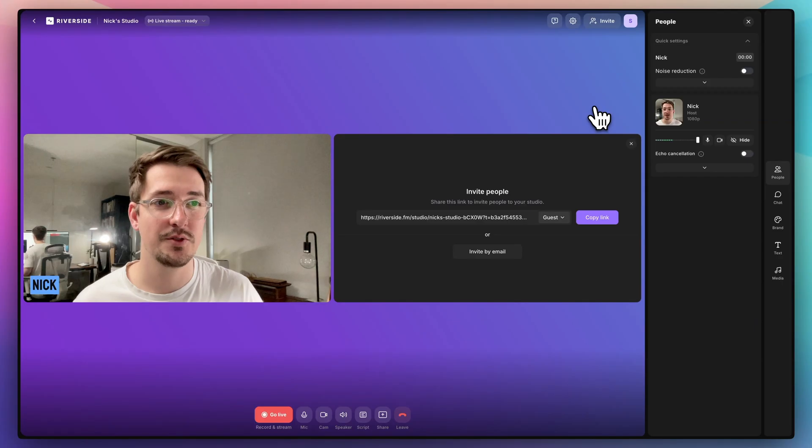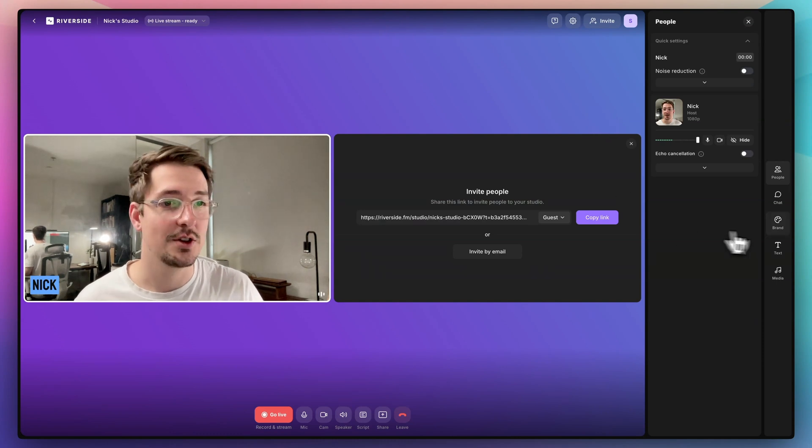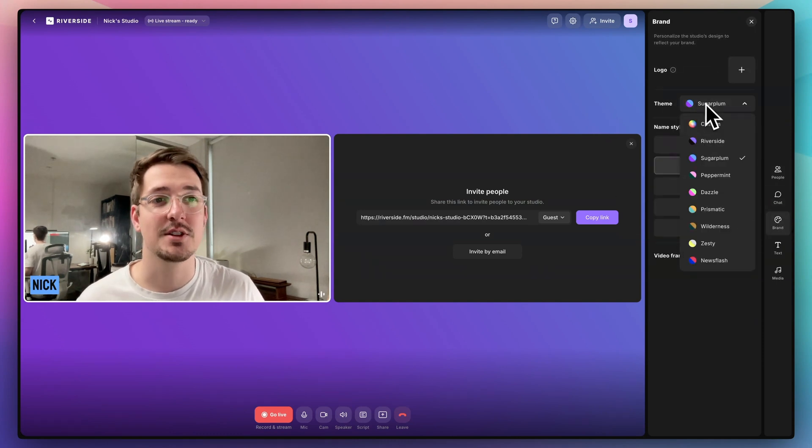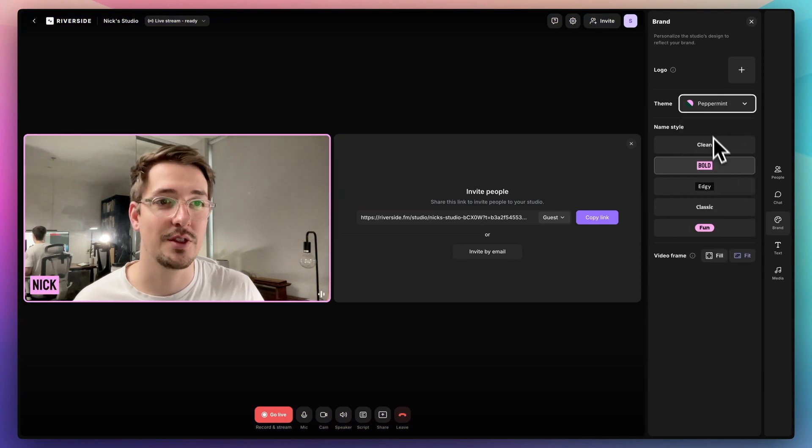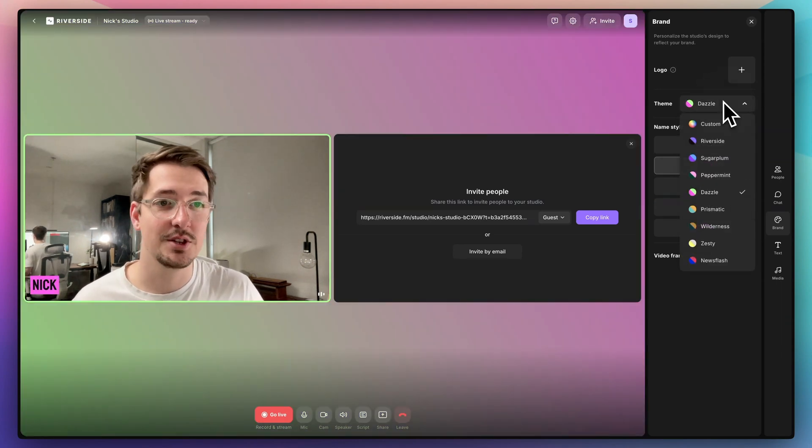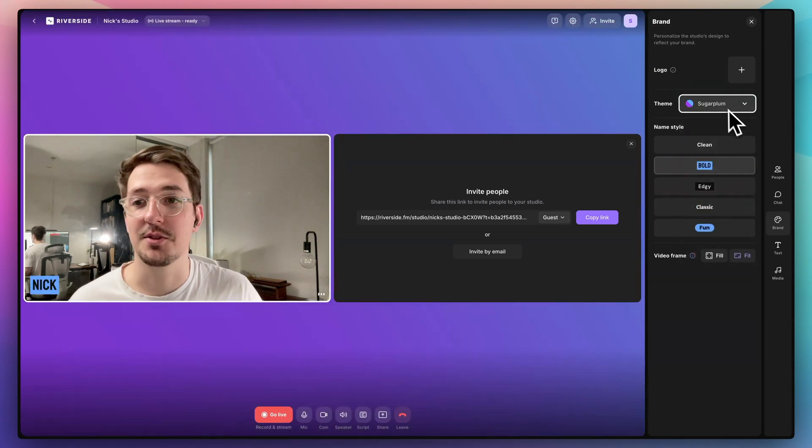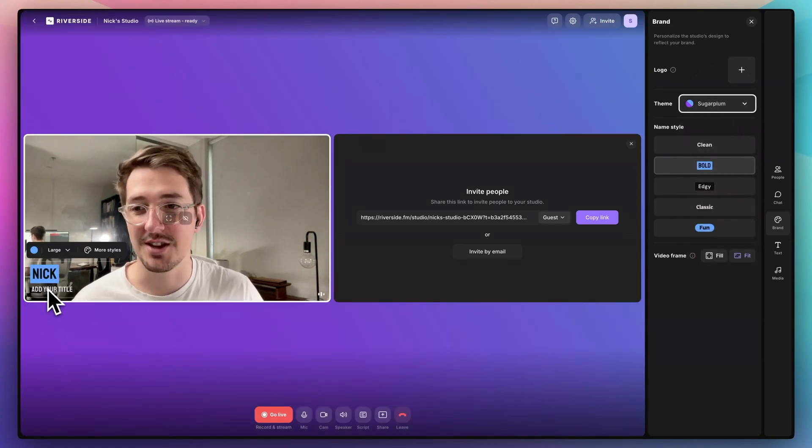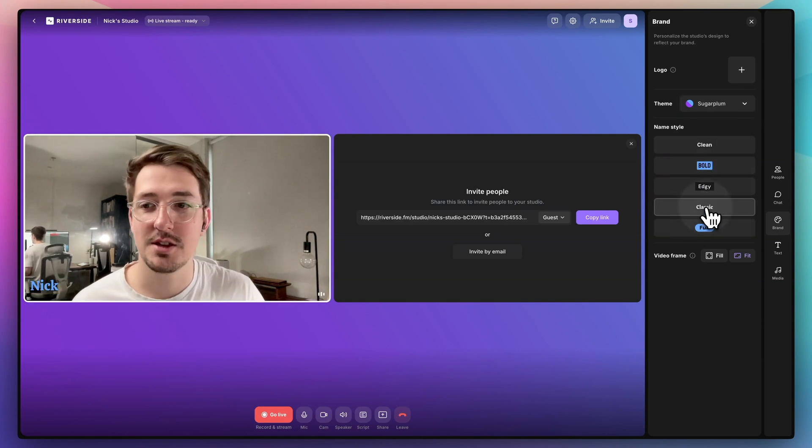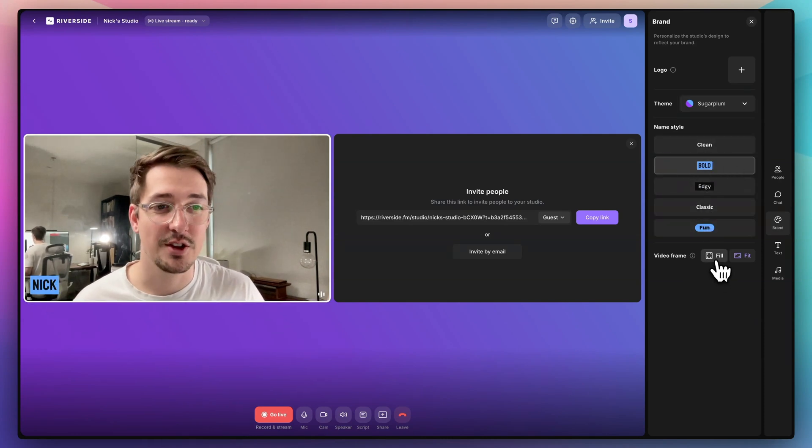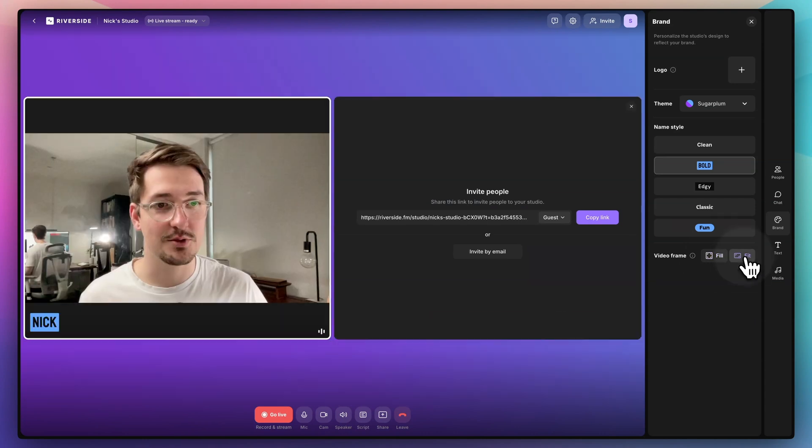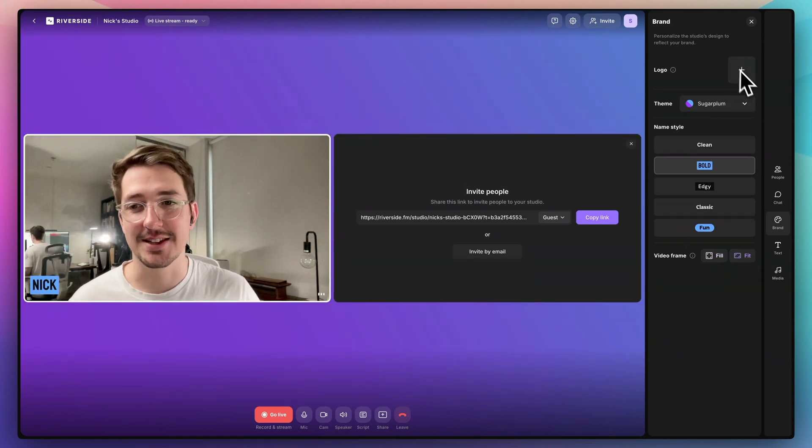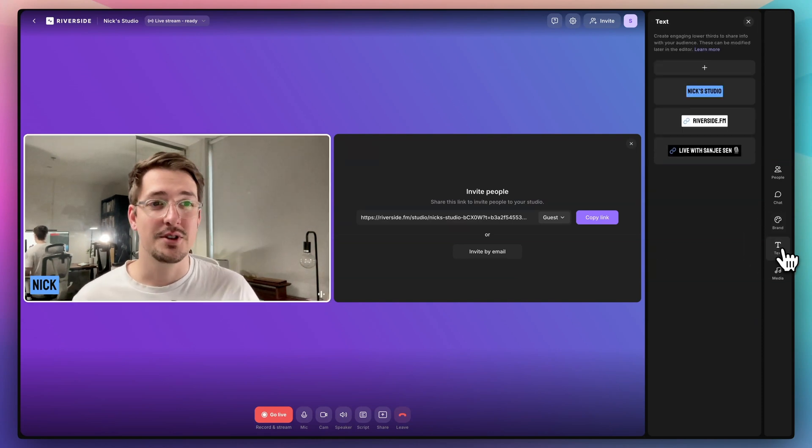So let's just close that. Then from here, there's a few other things we can customize. So over here on the right, we've got brand and you can select a theme. So if we just click through these different themes, you can see they're all pretty different. And there's some really nice ones in there. I think Sugar Plum is generally my favorite. I like this purple and blue. You can also adjust the name badge just with this style buttons here. You can also adjust the video frame style so you can make it fill the entire screen like that, or just make it fit.